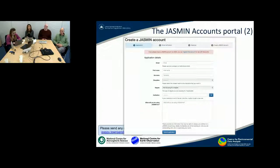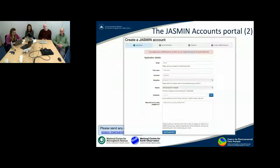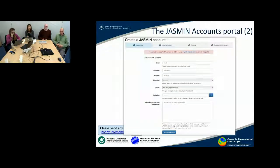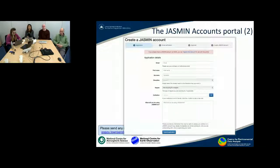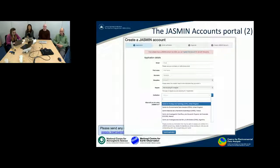As you can see from the top of this page, the process is based on four steps. The first step is an application, then email verification, approval, and then creation of the account. Start by filling out this form, giving your email address — it has to be an institutional email address — and select your discipline and your institution.